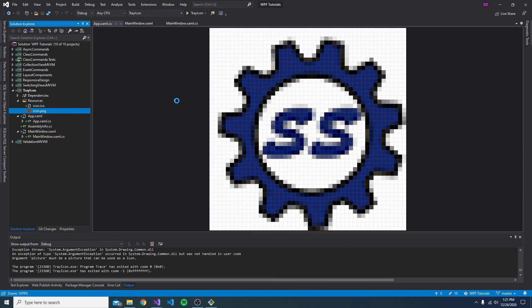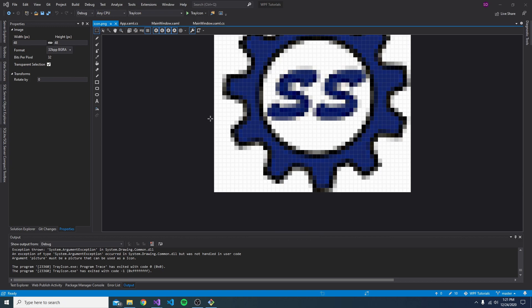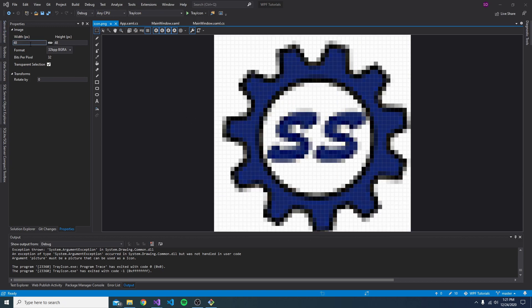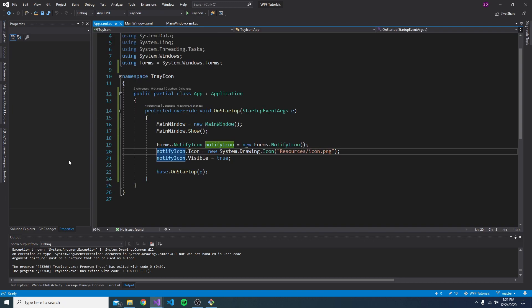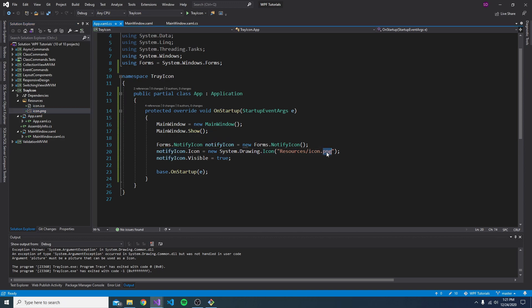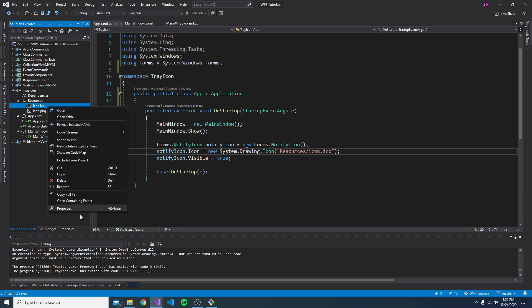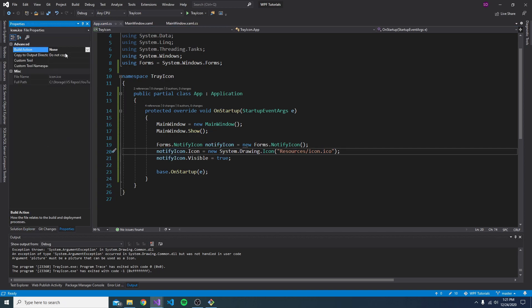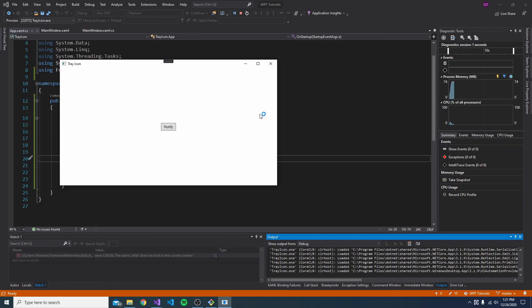I even resized this to, I think, 48 by 48, which I thought would be okay. But it turns out we do have to use the ICO. So let's change that and make sure this gets copied to our output directory. There we go. The application starts. And down here, we got our icon.